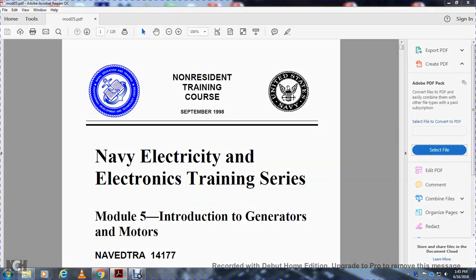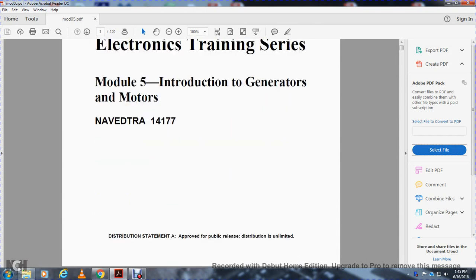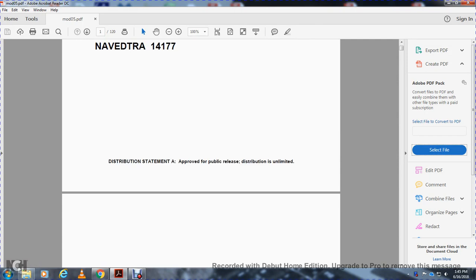Non-resident training course, Navy Electricity and Electronic Training Series, Module 5: Introduction to Generators and Motors. Navy Trial 14177, Distribution Statement: Approved for Public Release, Distribution Unlimited.